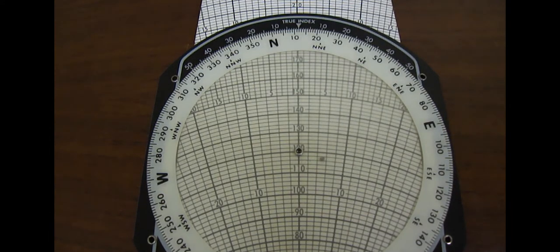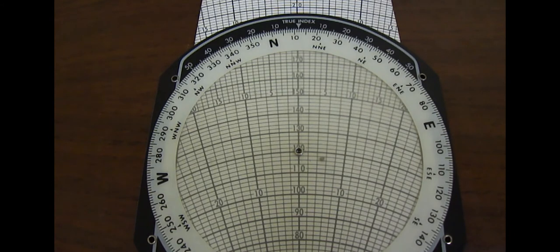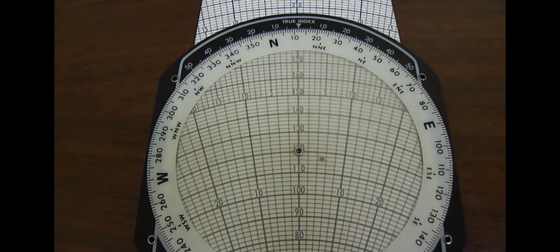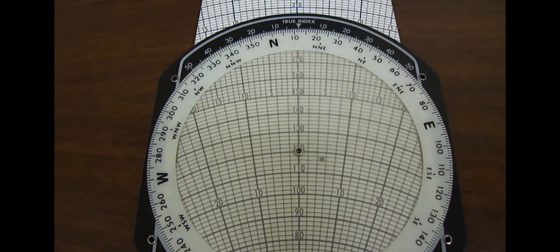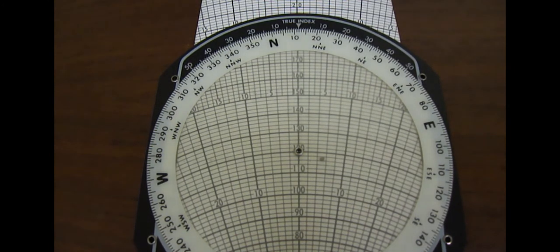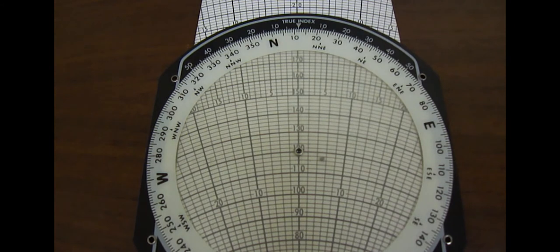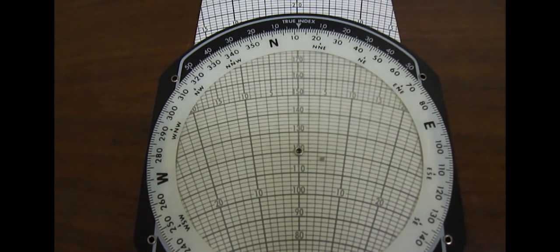Next, we're going to plot the difference, the angular difference, between our true course and what we found our true heading to be. In this example, our true heading was 17 degrees when we looked at our DG and subtracted out magnetic variation. And our true course, when we looked at our sectional on the ground, was 12 degrees.